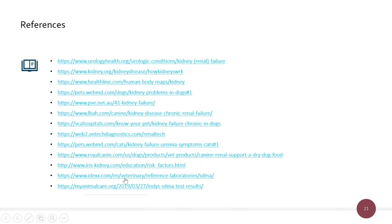Here are the references I used. Does anyone have any questions?